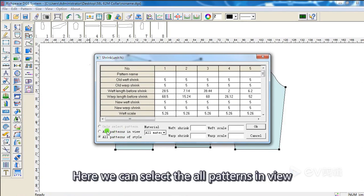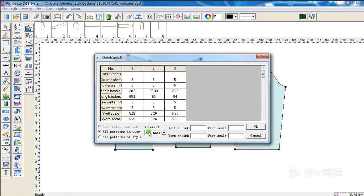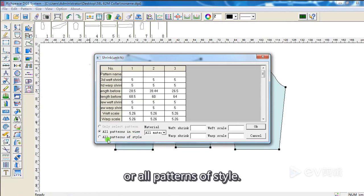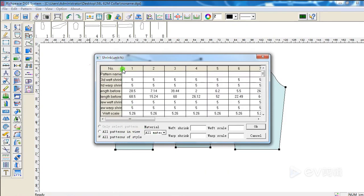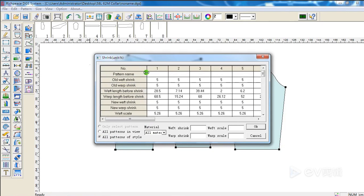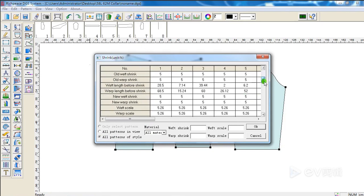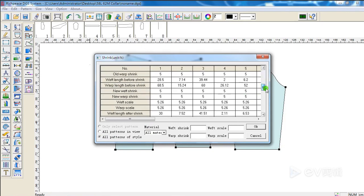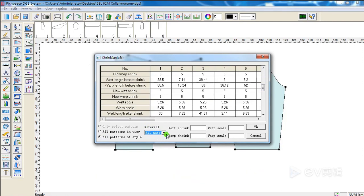Here, we can select all patterns in view or all patterns of style. Also, we can select the material.